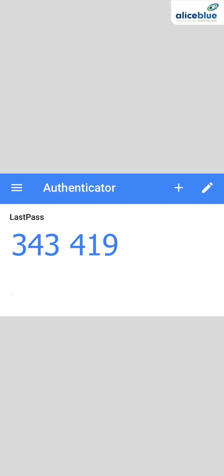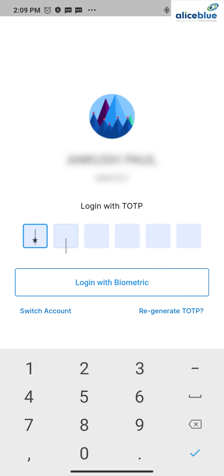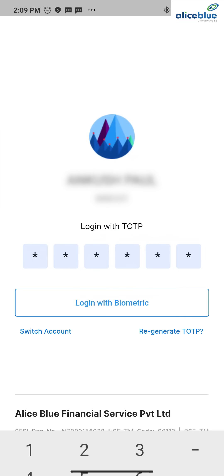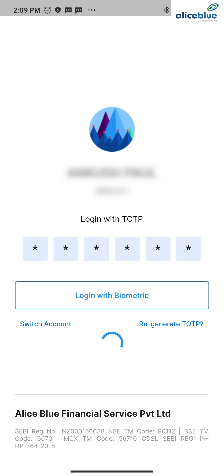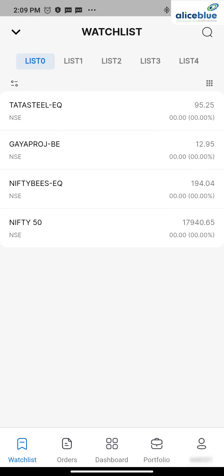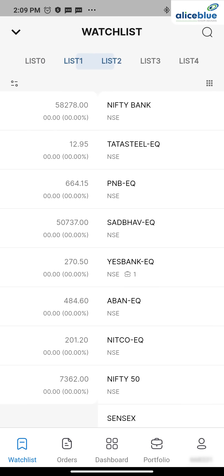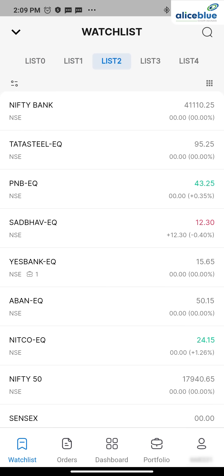It is 343419. Once you enter the TOTP, it comes to the interface page. It's a very easy process and a very, very safe process also.